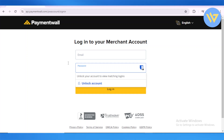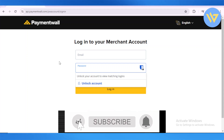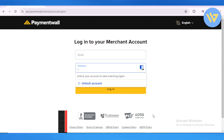So this is the quick and easy way for you to create your account on Paymentwall. If you find this video helpful, be sure to hit a like, comment down below what your favorite part was, and also hit that subscribe button. Thank you so much!